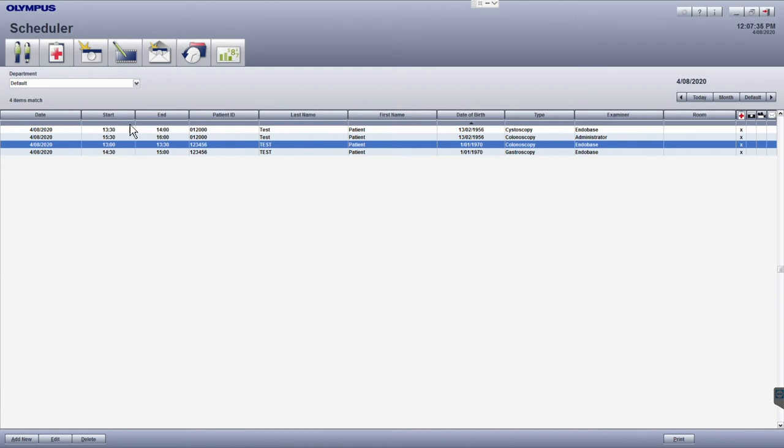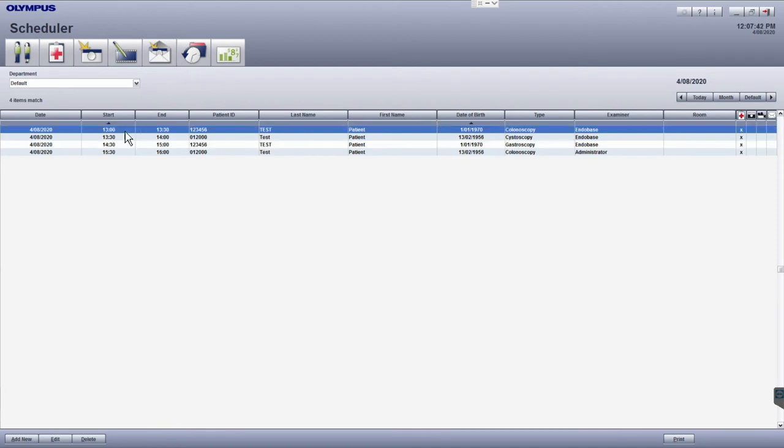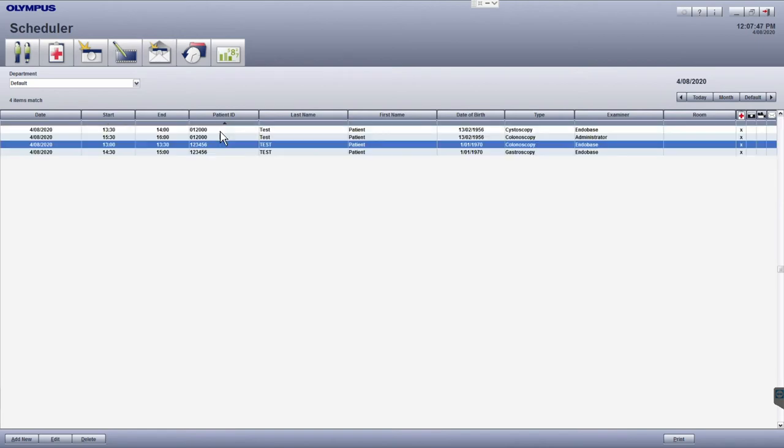Just under the column headers is a grey strip which allows you to sort the data. A typical sort will be in the order of the time an examination is scheduled to start, but you can also sort for other columns as well. A black arrow will appear to indicate where and how the information is being sorted.